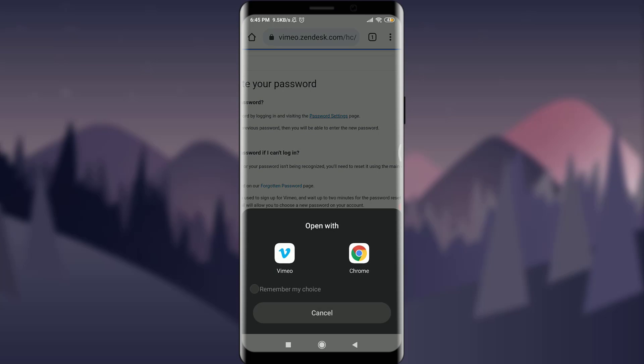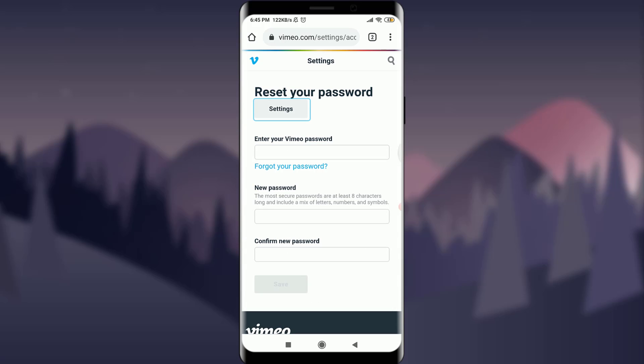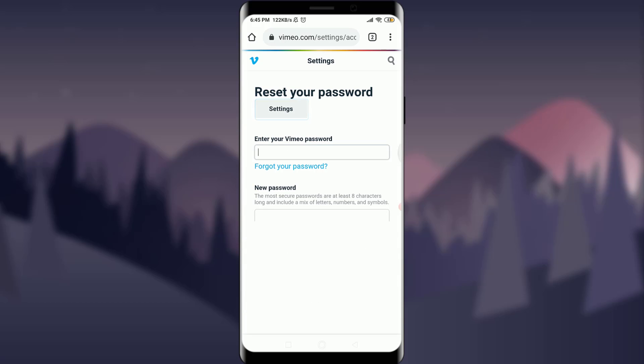You can either open it with Vimeo app or Chrome itself. I'm going to go with Chrome. You have an option of entering your Vimeo password, the old one. I am going to enter my old password here.